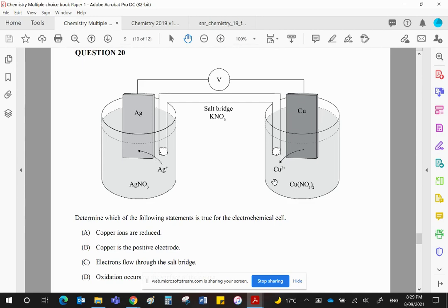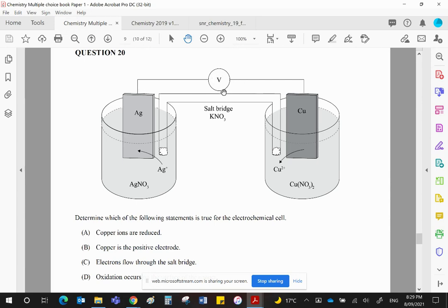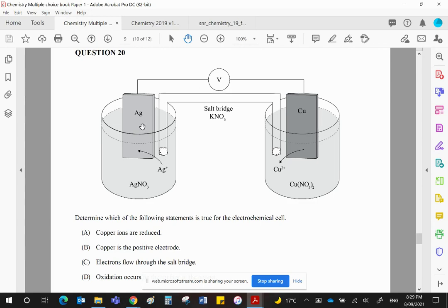What that means is this is the one that's producing the electrons, and the electrons will then travel through the voltmeter, registering the EMF between the two, and then into this half cell where silver ions grab them and deposit silver on that rod. Copper will be the anode, the negative electrode. Silver will be the cathode, the positive electrode.